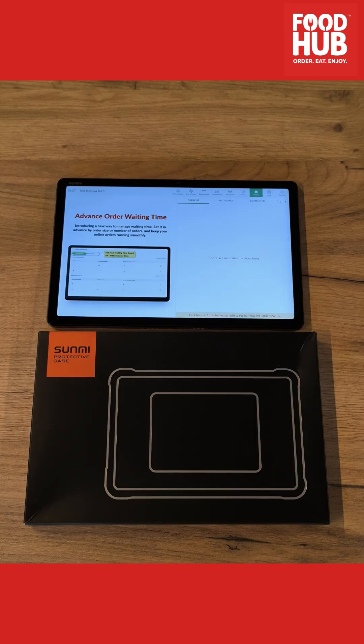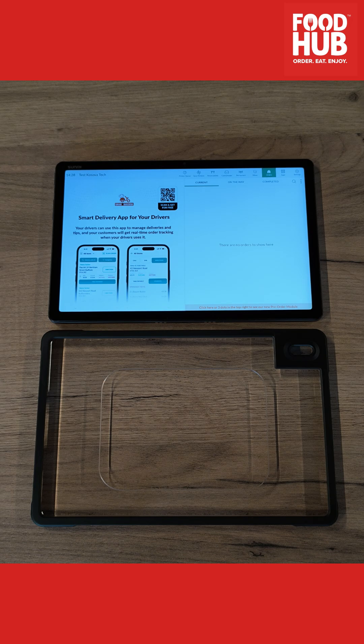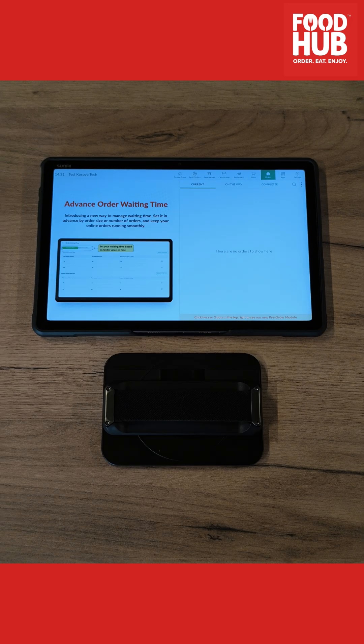The tablet has some accessories available, like a case and a hand strap mount. Simply follow the steps shown on the screen to attach them.